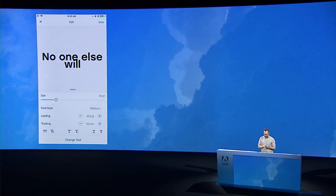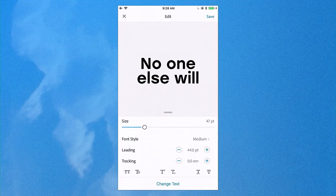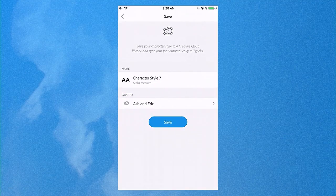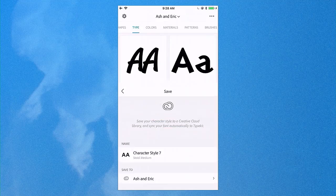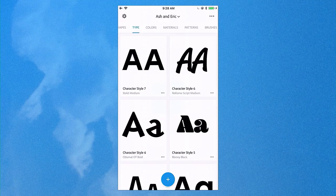Maybe I want to make the font a little larger, increase the leading just slightly, make it all caps, and save. When I save this, I'm saving it to a Creative Cloud library that Ash and I are both sharing, so at any point either one of us can use this in any of our Adobe applications.